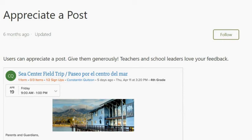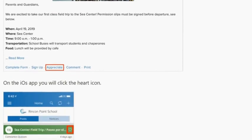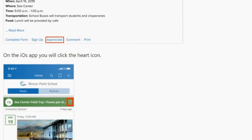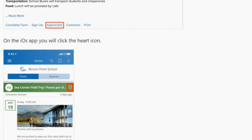ParentSquare is designed to visually resemble social media like Facebook. You can appreciate a post much like you can like a post on Facebook. Users can appreciate a post — give them generously, as teachers and school leaders love your feedback. On the iOS app, you will click the heart icon.